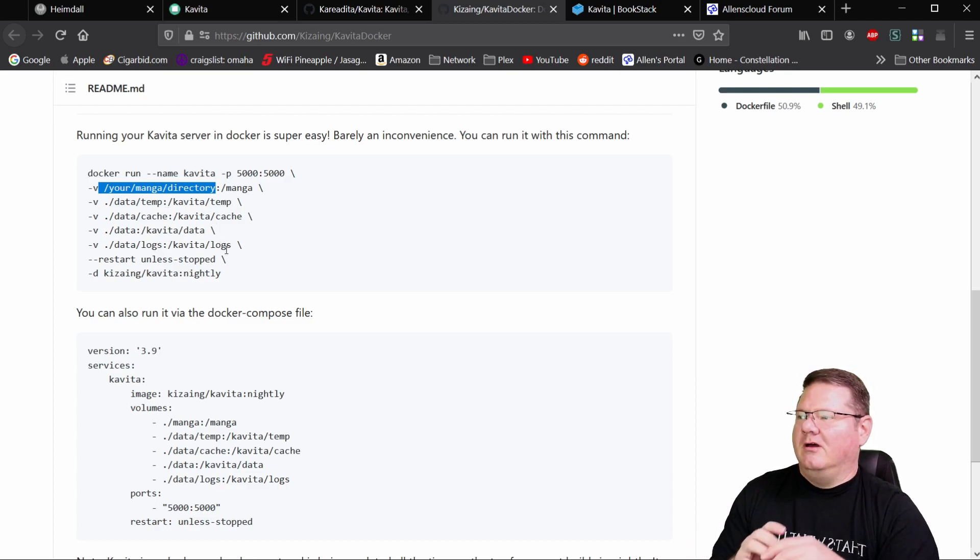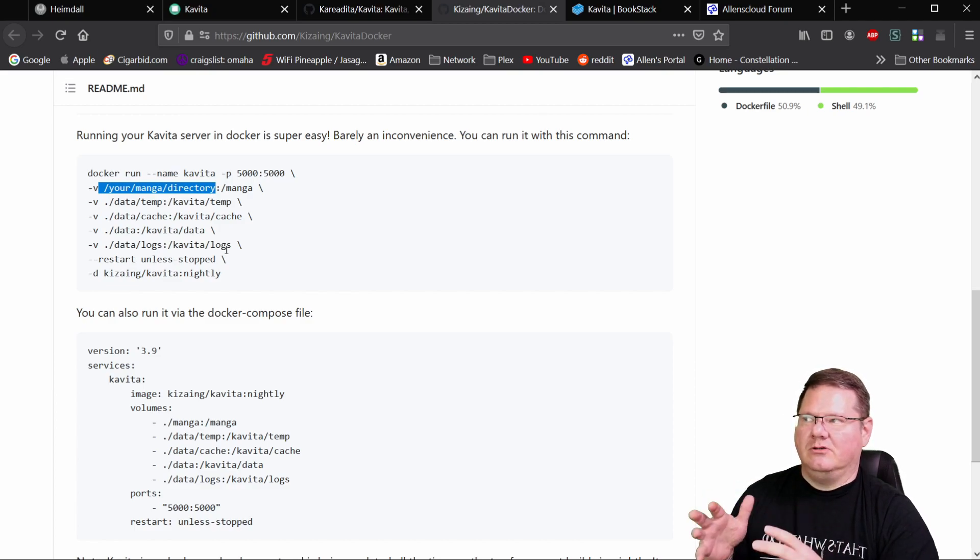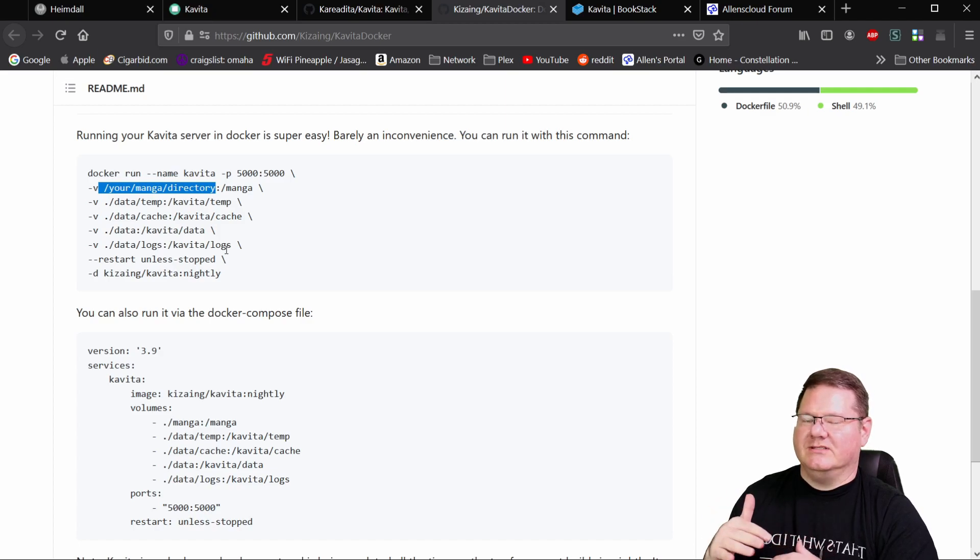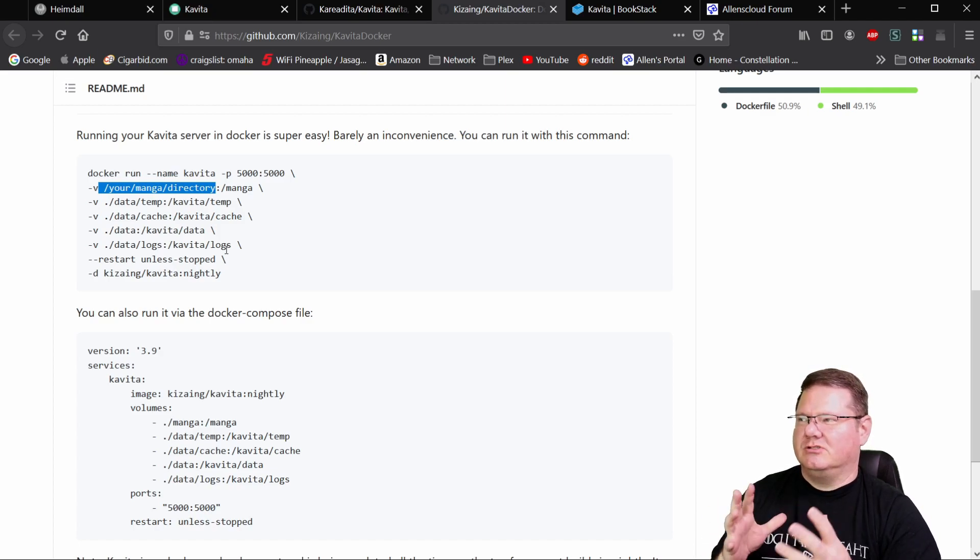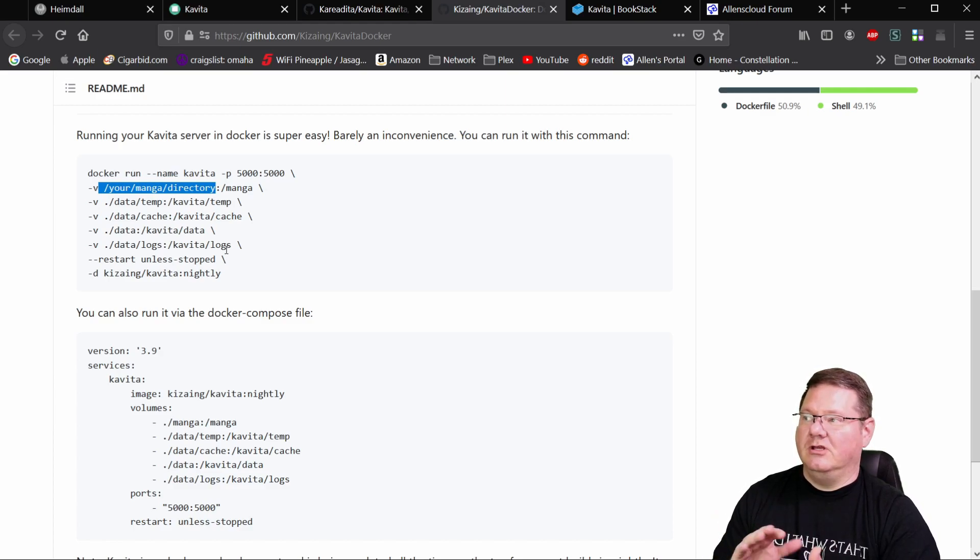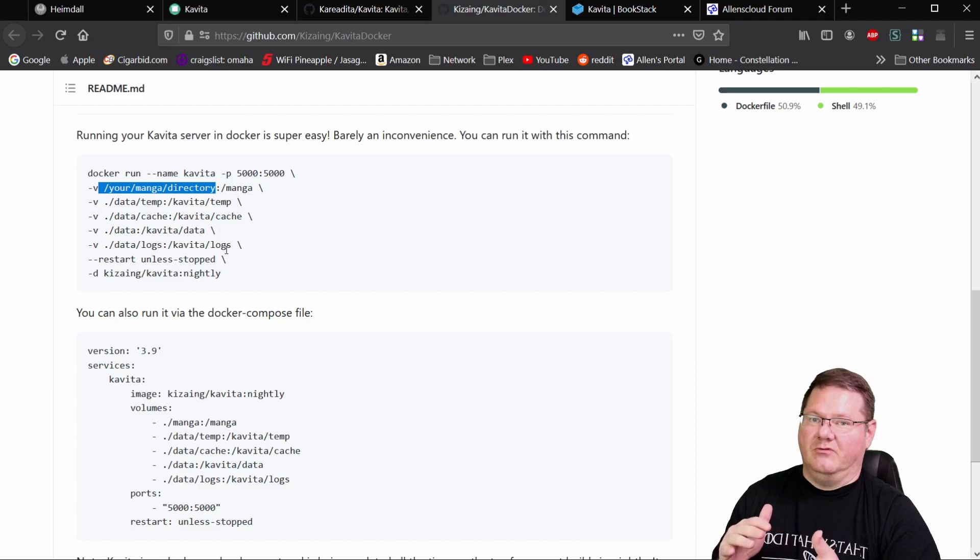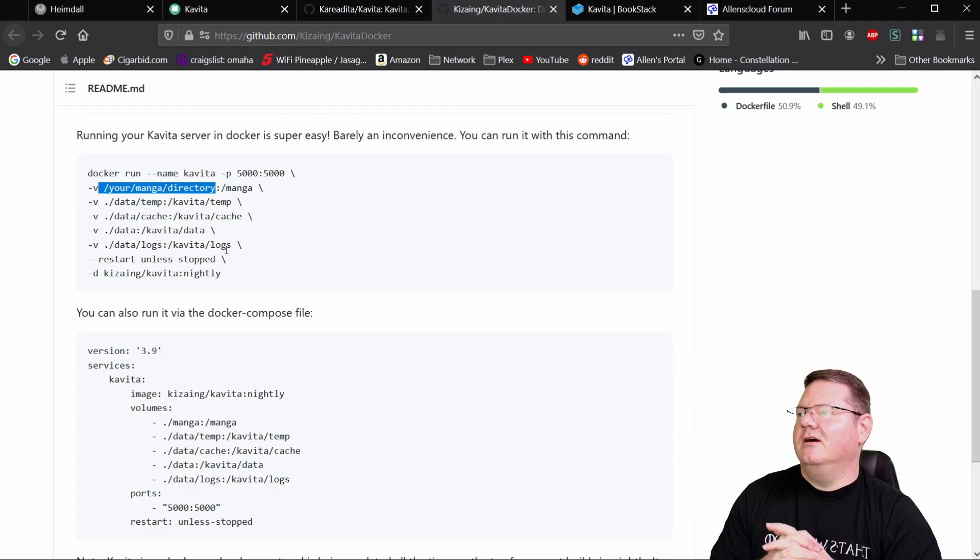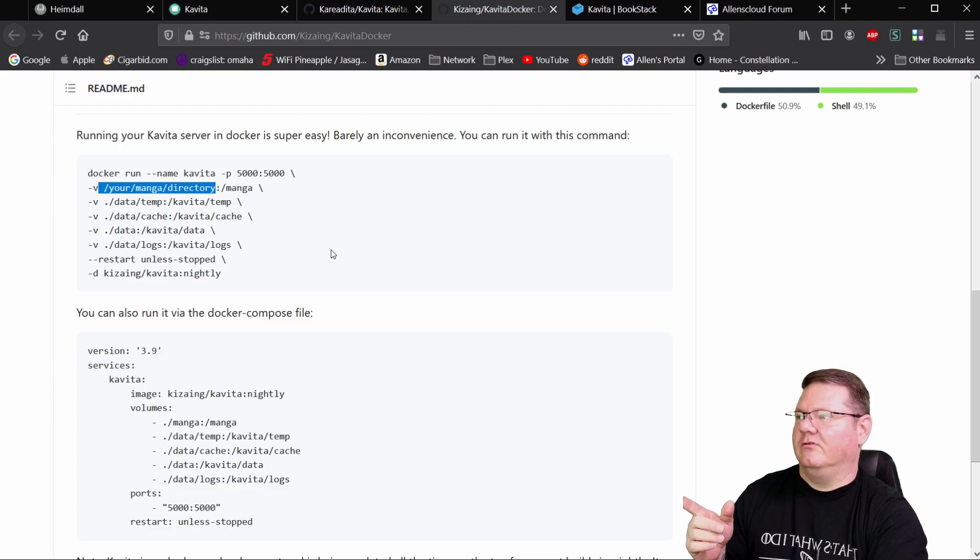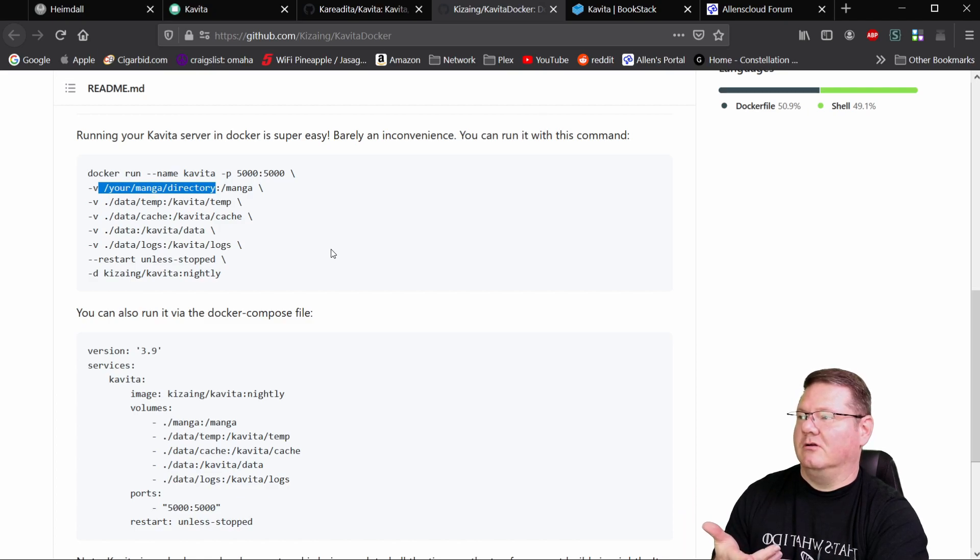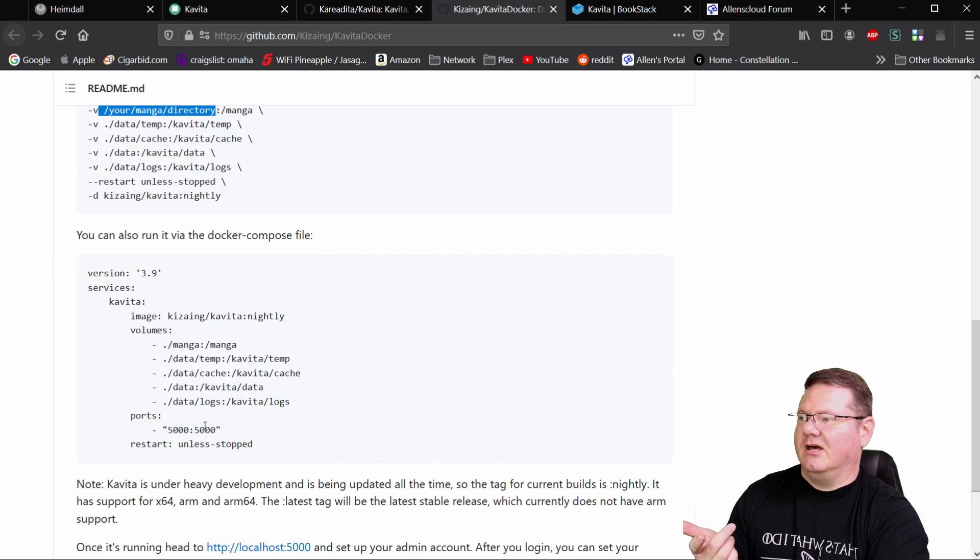This is how you load in your bind mount for wherever your actual mangas are located. And then here, this actually creates a bind mount for the temp folder, the cache, the data and the logs. Now, in my version, I at first attempted to combine all of those and create one Docker volume and then have all of those inside of it, but it doesn't quite work. Just a quirk of how the program works under the hood.